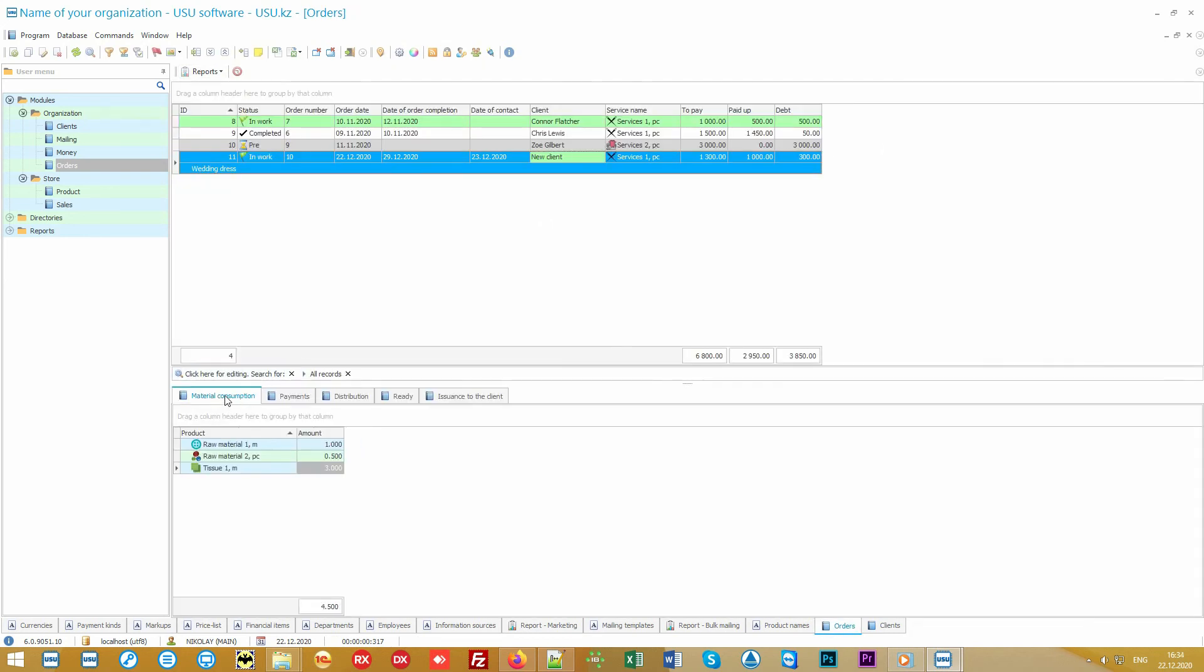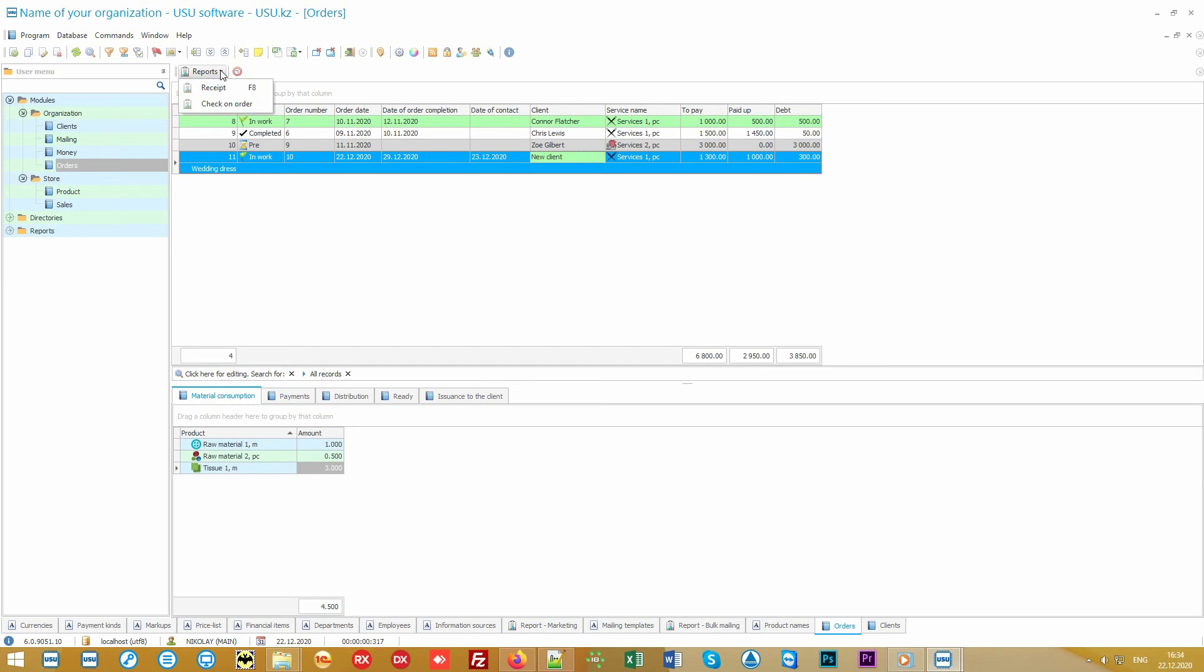Additional documents can be set up individually, in which you can either simply list the rules of order acceptance, or even provide an entire contract in Microsoft Word format, which we will integrate into the program.